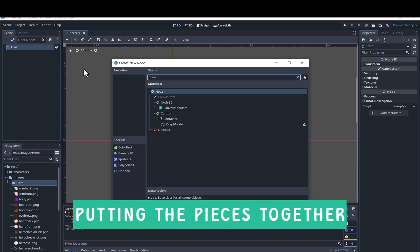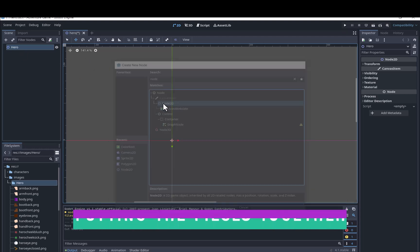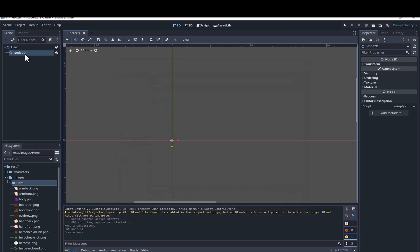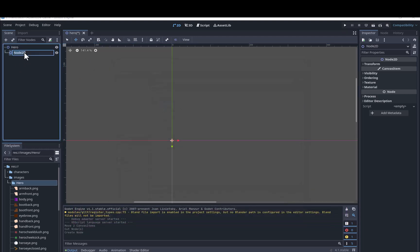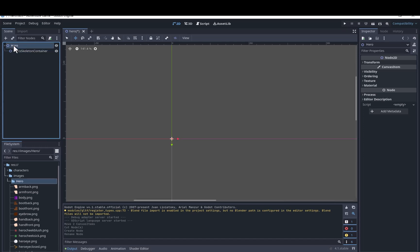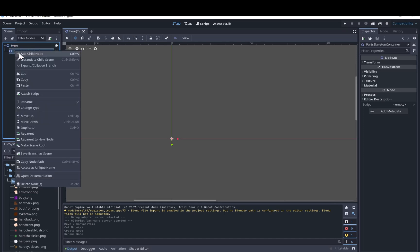We'll start by adding another node as the child of the outer node and name it Parts and Skeleton Container. We want to group these together in order to flip them horizontally later. We'll create another node as the child of this node and name it Parts.